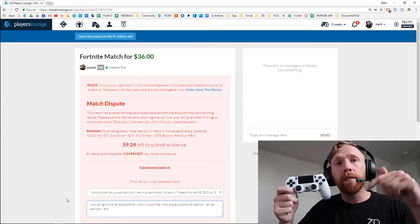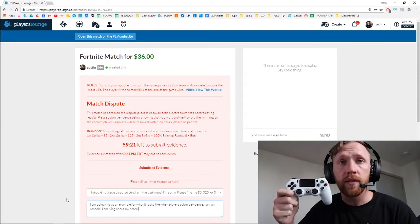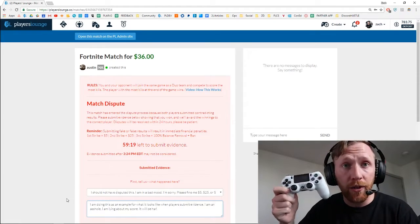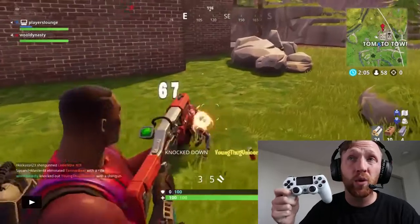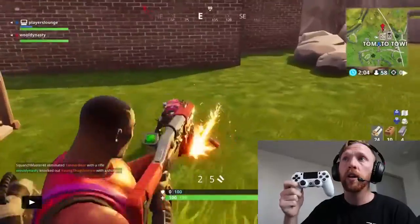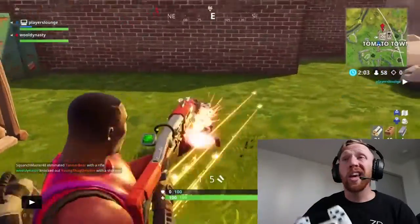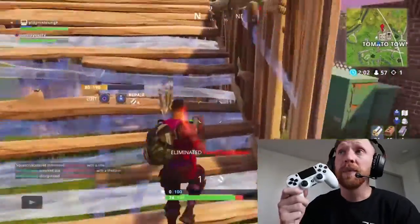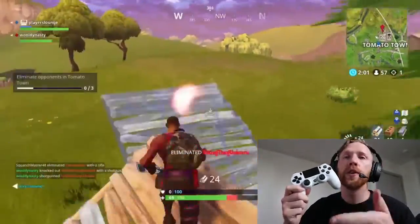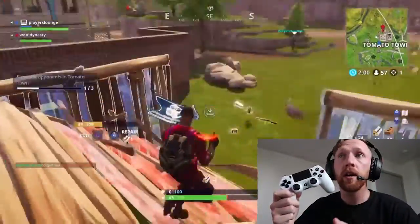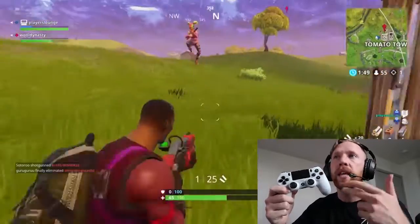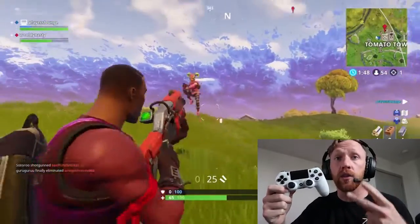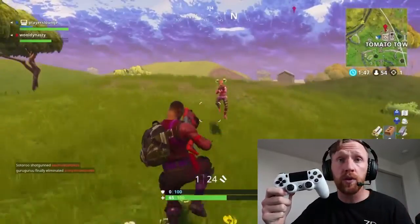If you submit video evidence, like I'm telling you right now in your dispute, things will go well for you. Here we're looking at Austin's game. Now he actually gets his first kill right here, and then fast forward a little bit, he gets his second kill. So he wins this game two zero.